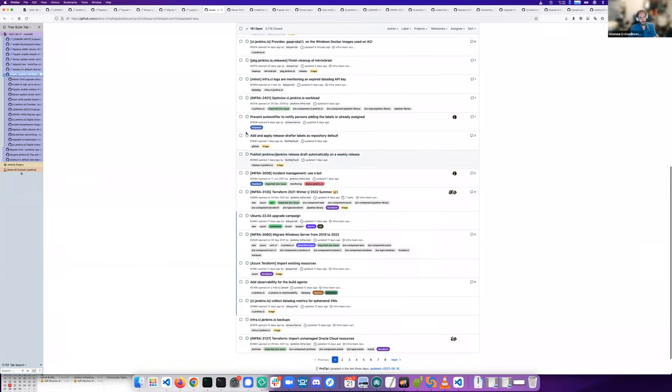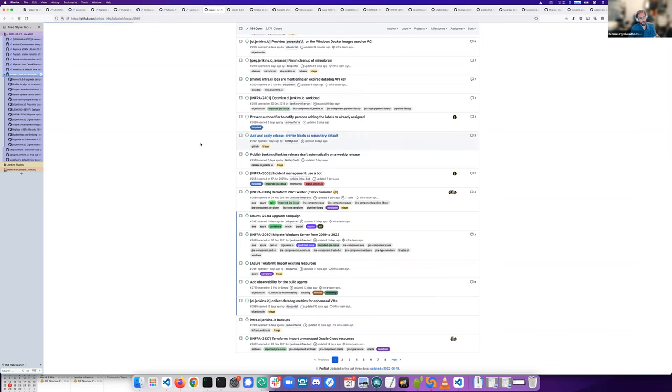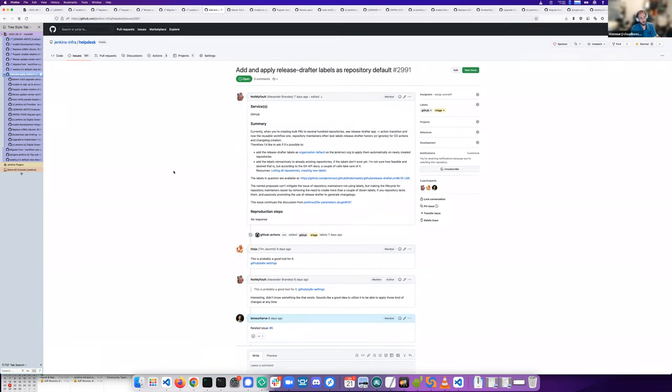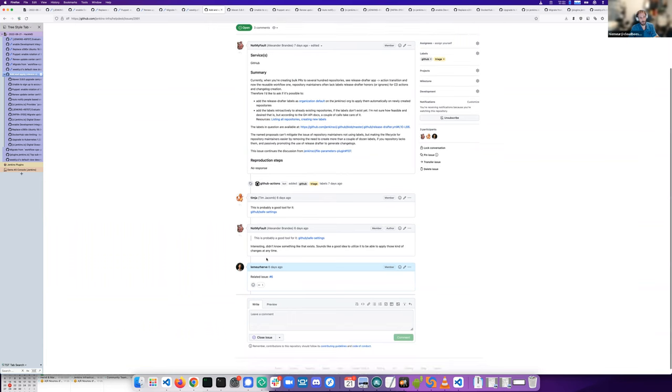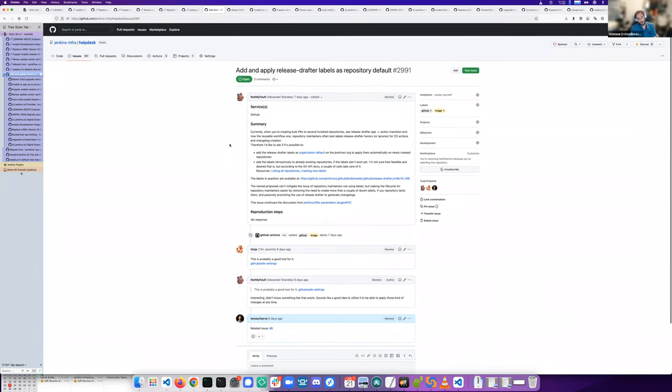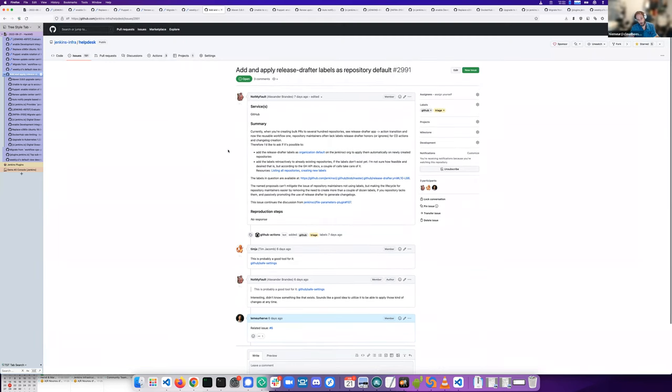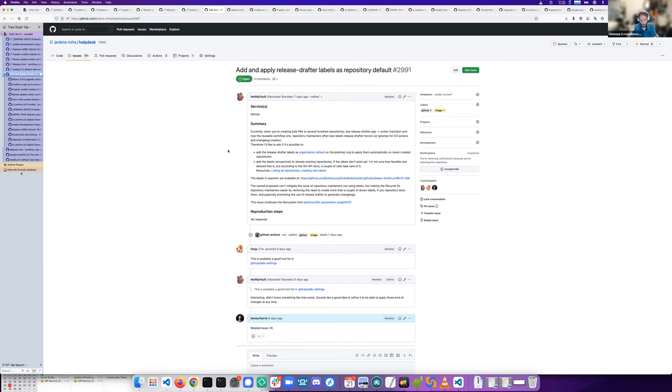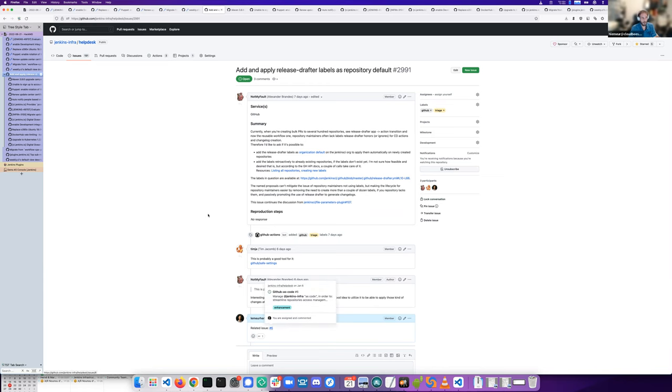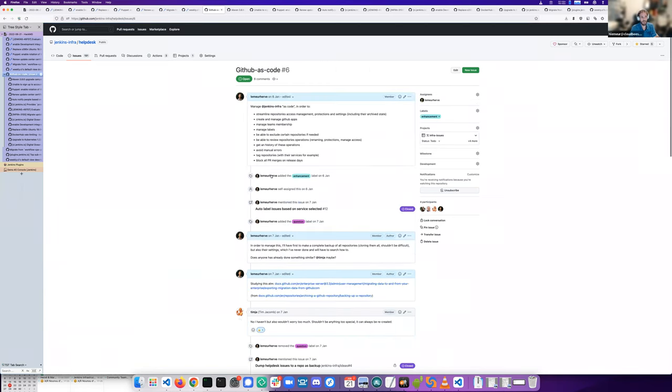And there's also an issue from NotMyFault, but it's more about Jenkins CI repository. It's about having a predefined set of labels for every repository. And it's on my wishlist for my database code issue, my long-standing database code issue.